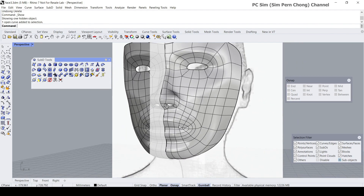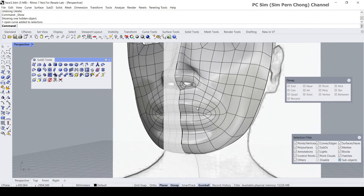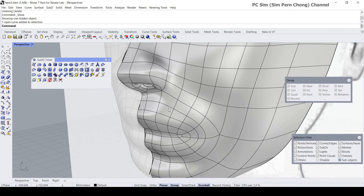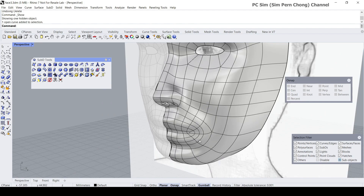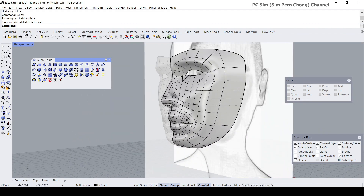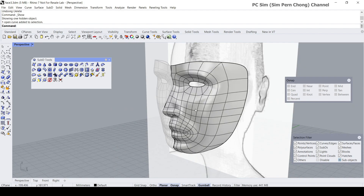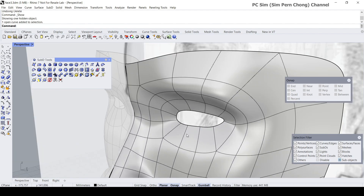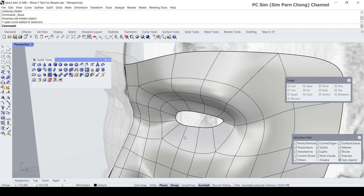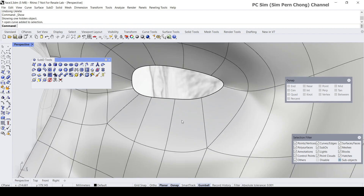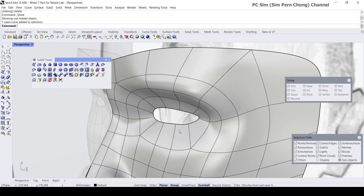Topology is the arrangement of the faces of the SubD object. It is an important aspect to consider because it affects how we go about modifying the object's faces.